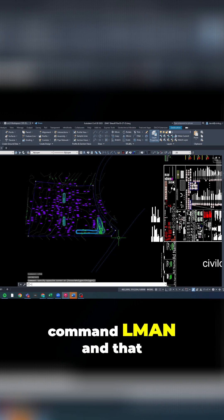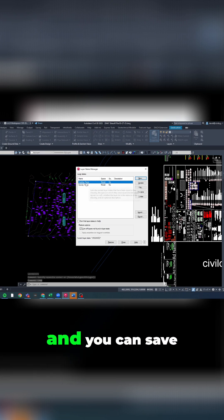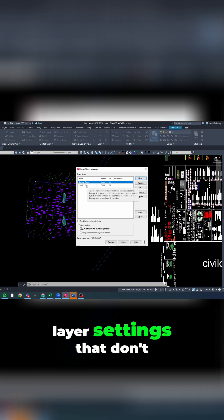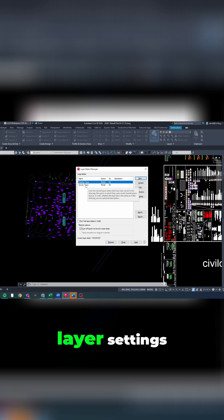You can type the command L man and that will bring up the layer manager dialog box. You can save layer settings that don't match up with our standard layer settings. In this example, I have created a grading plan with an image that we can trace.